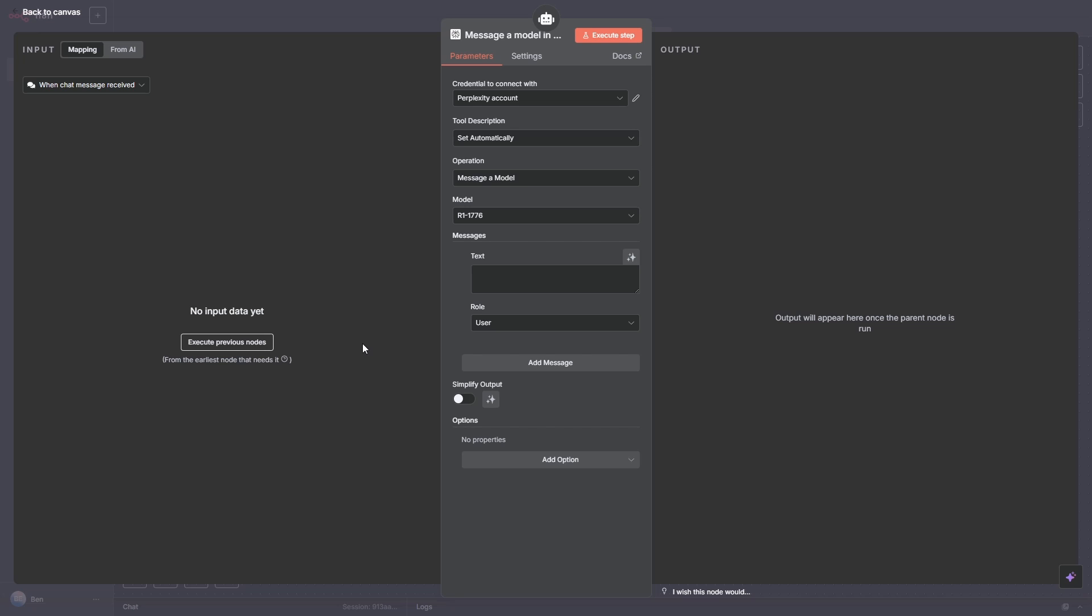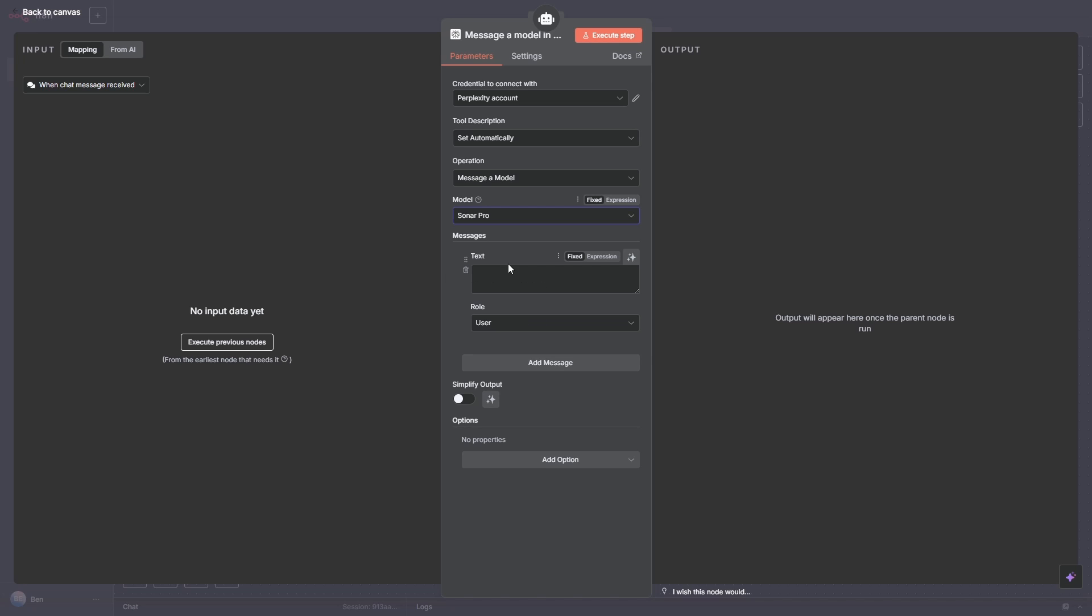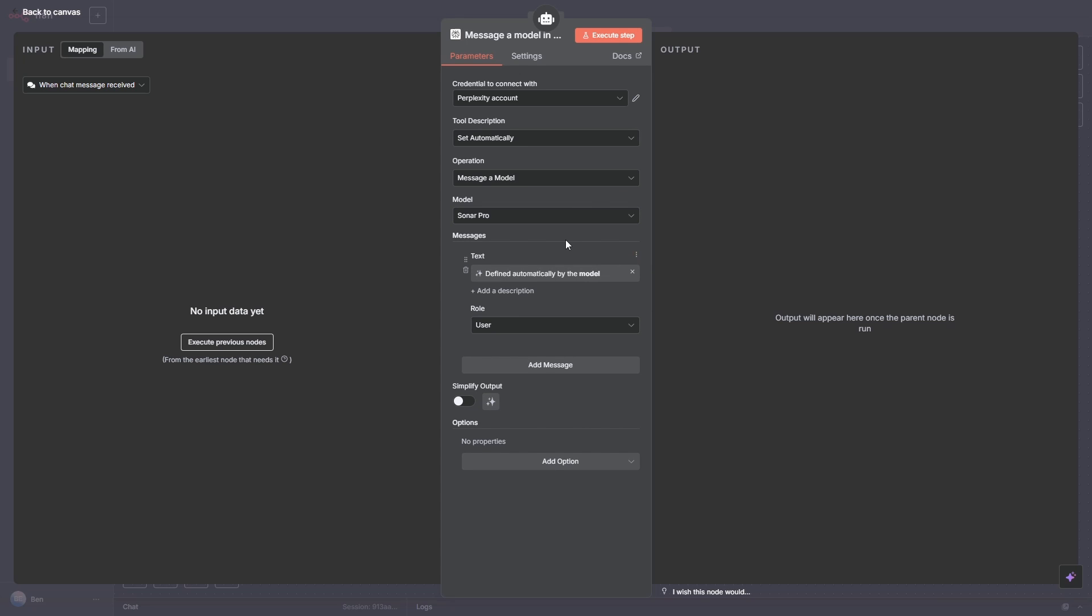So for perplexity, we do need to choose a model. Now this will depend on the use case. So we're going to be doing SEO research to generate an amazing bit of content and some other metadata. What I'm going to choose is Sonar Pro, which is sort of somewhere in the middle between Sonar and deep research. This one takes quite a while to run, but Sonar Pro nice and quick, and it costs only maybe one or two cents per run. For this text area here, all we need to do is click on this, let the model define the parameter. So super easy. That's it.